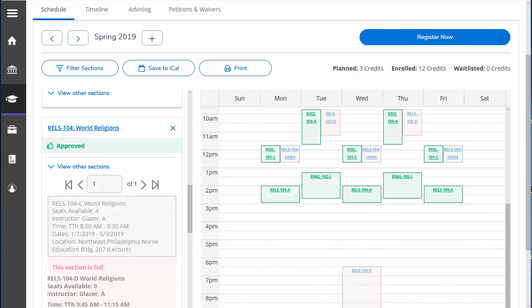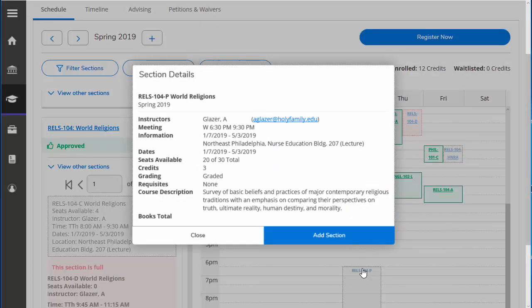Again, this can be done because your advisor has already approved the course. Let's change times for our Religion 104 course from Section A to Section P. First, we need to add Section P to our schedule.